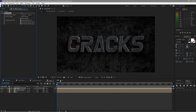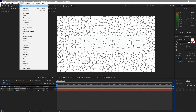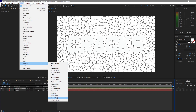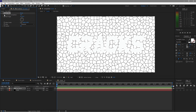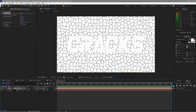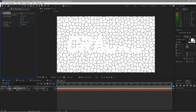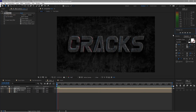Open the cracks composition, go to Effects and Presets > Transition > Radial Wipe. Create a keyframe at the start, move the playhead to about the end of the timeline, and set the transition completion to 100%. Play this back and take a look at what happens — there you go, we already have an animated crack.